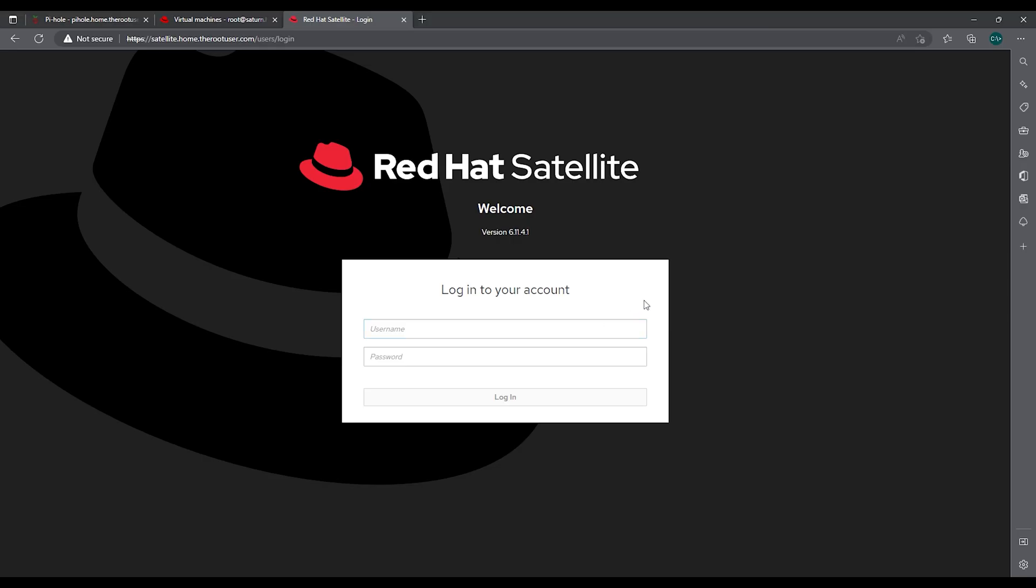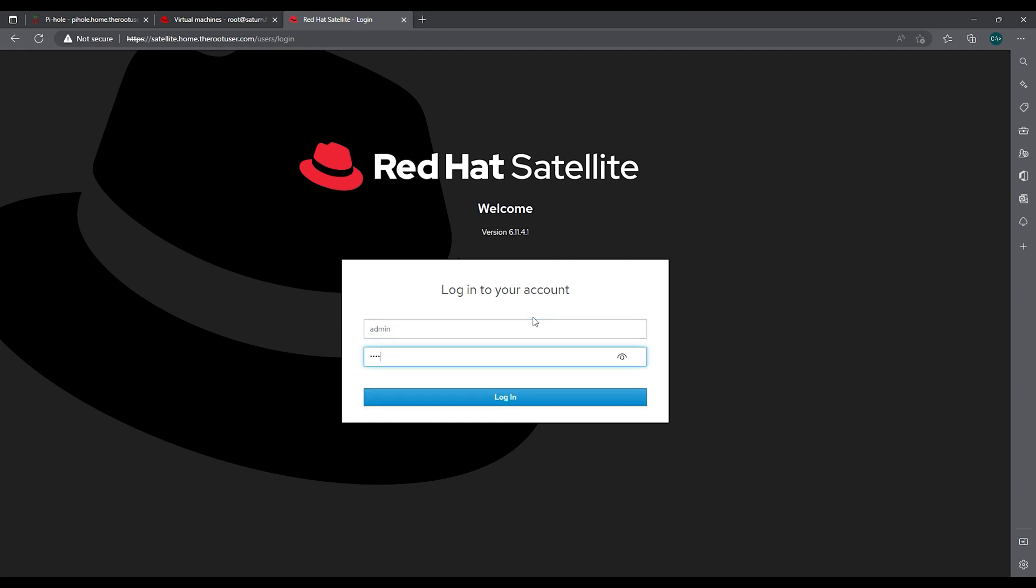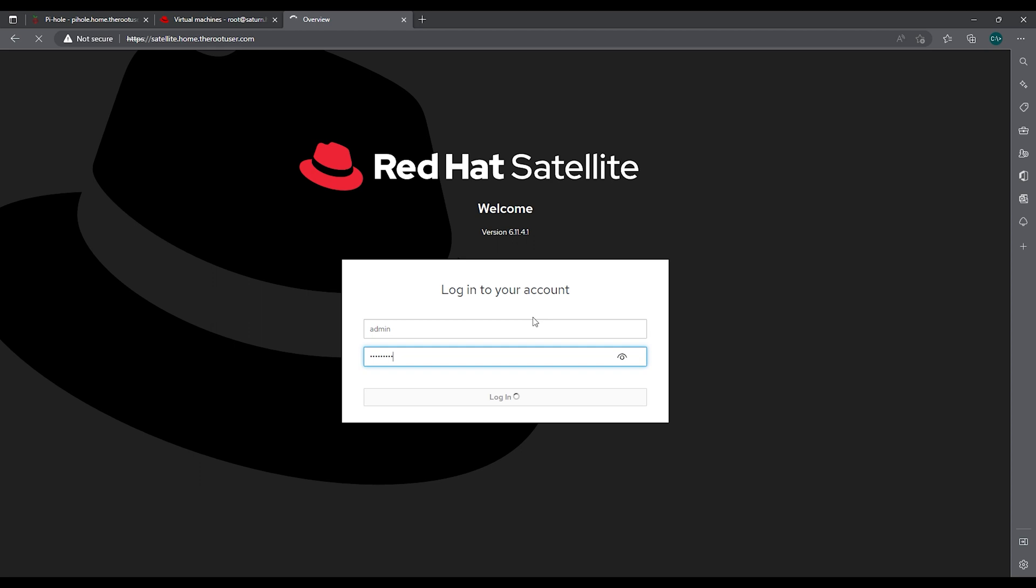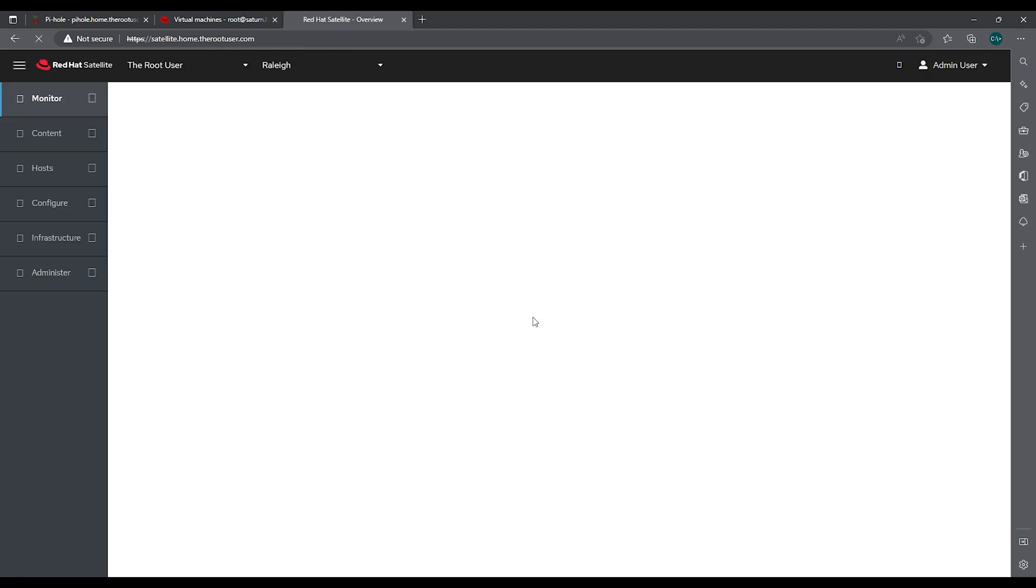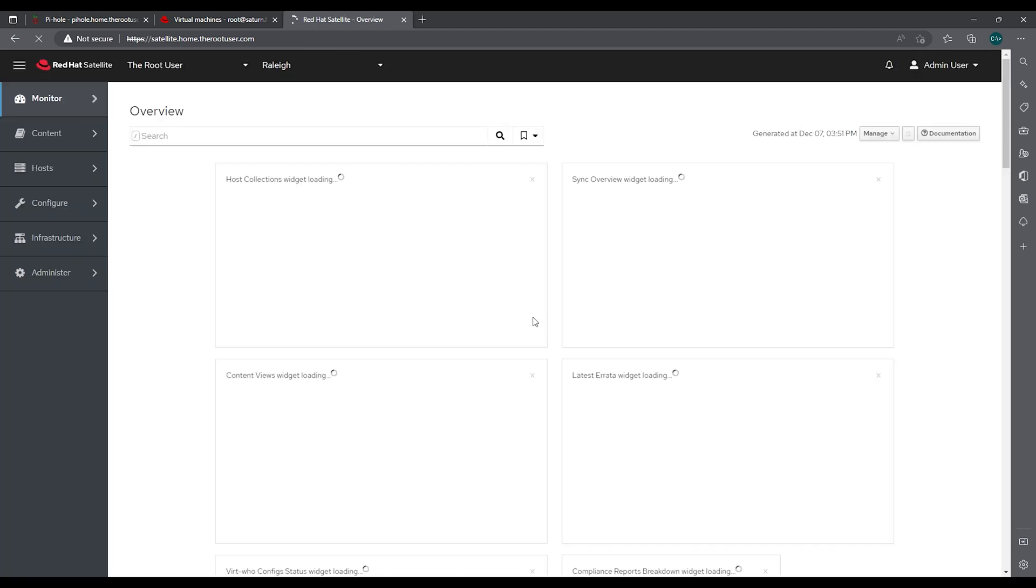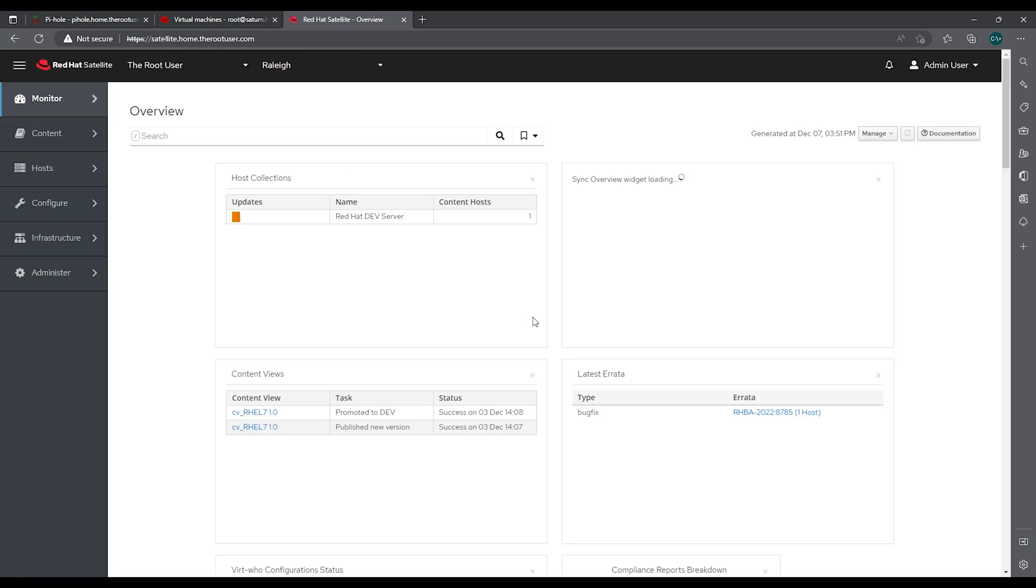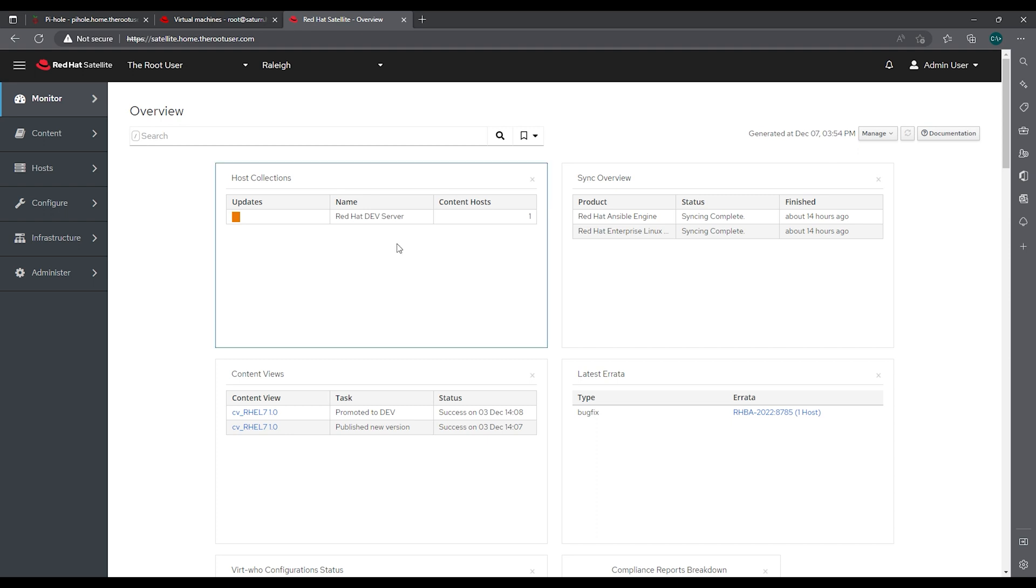We are now at the satellite GUI again. Shows that we are version 6.11.4.1. So let's log on. So that will bring an end to our upgrade.